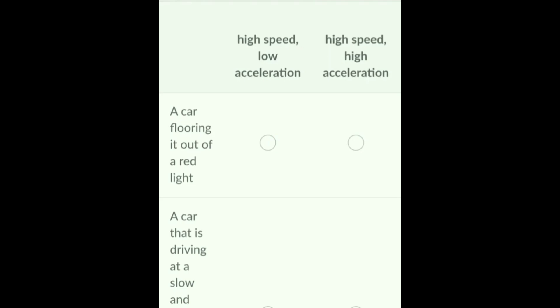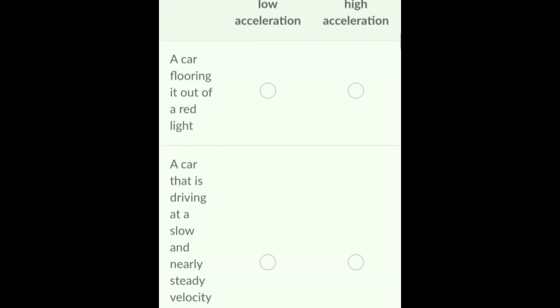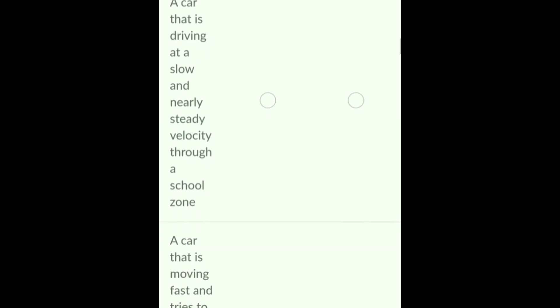Let us see the statements. Statement one: a car flooring it out of a red light. Statement two: a car that is driving at a slow and nearly steady velocity through a school zone. Statement three: a car that is moving fast and tries to pass another car on the freeway by flooring it. Statement four: a car driving with a high and nearly steady velocity on the freeway.